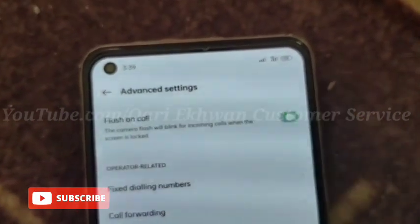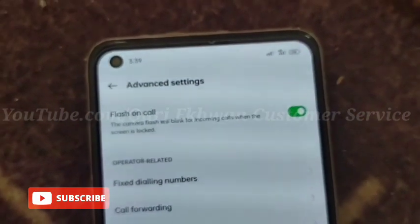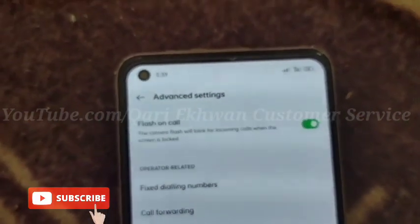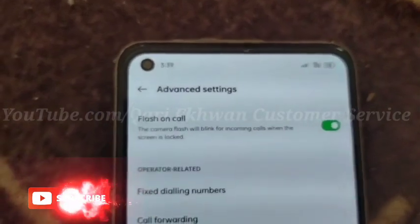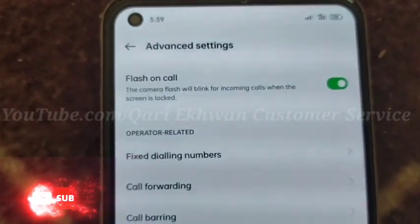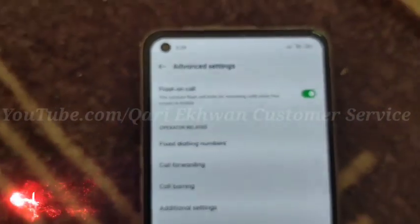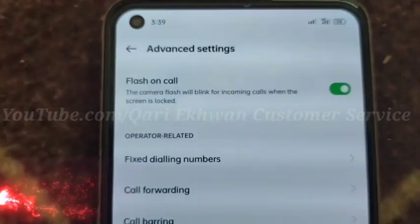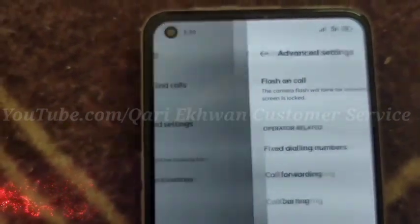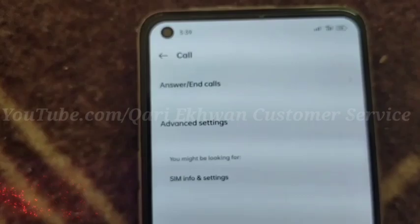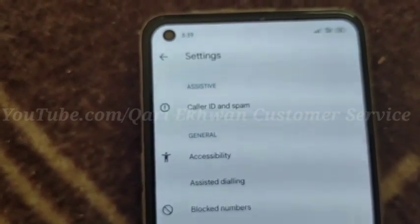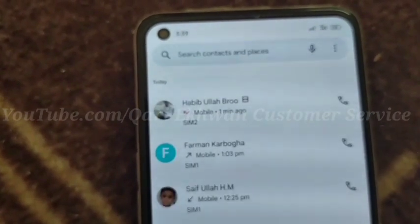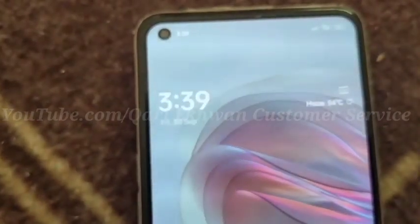We have a blog on here, and we have done it. Practically we have to show you, so we have to go back. Okay? We have to call you to show you.